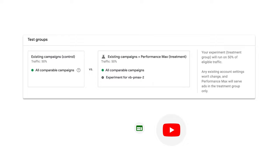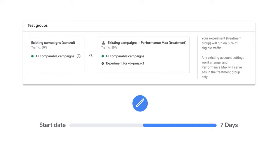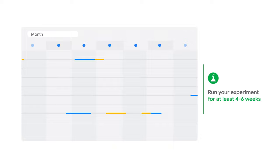landing page, and have overlapping location and language settings. You can edit and change this list of comparable campaigns up to 7 days after the experiment start date.